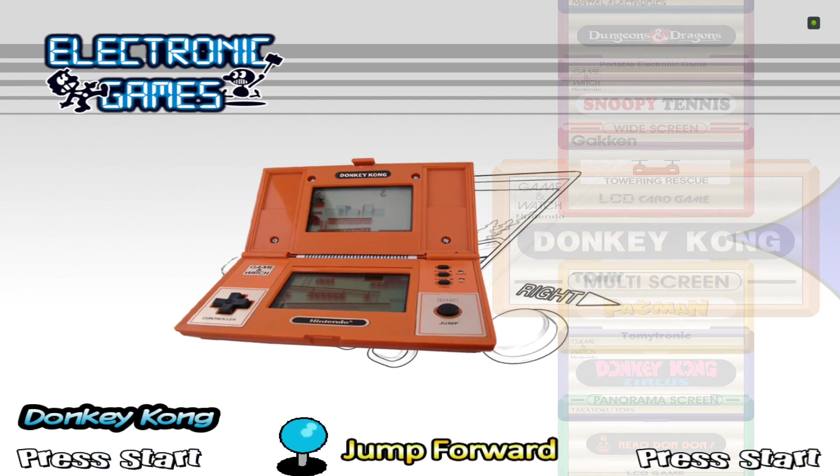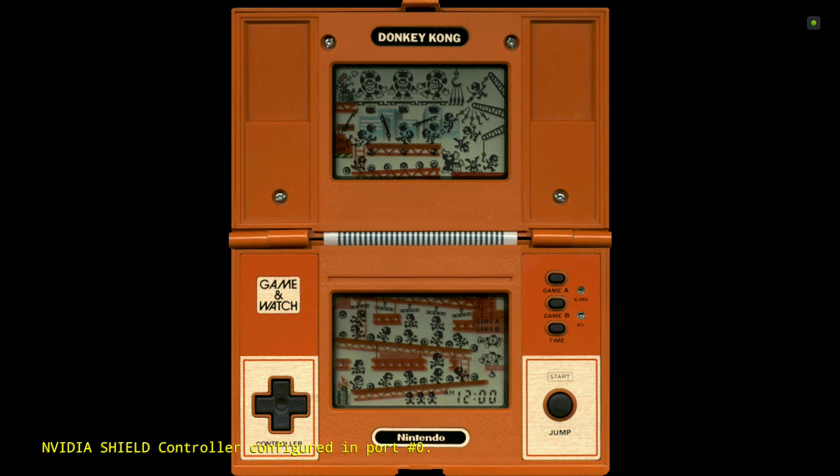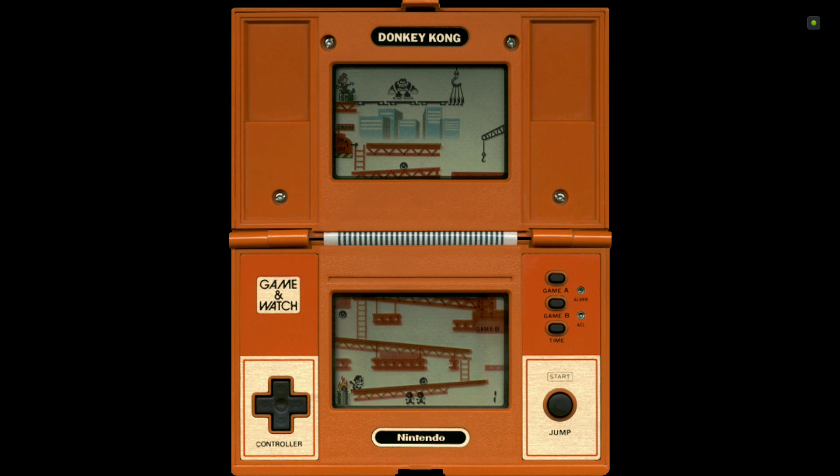Obviously make sure your ROMs, the Game & Watch ROMs, match your XML file in your database. There you go, it's up and running.